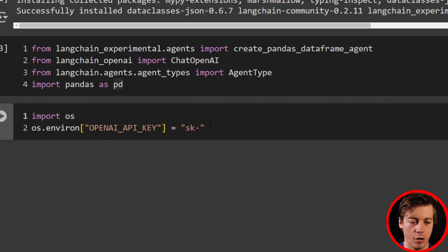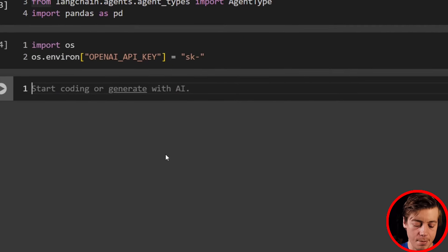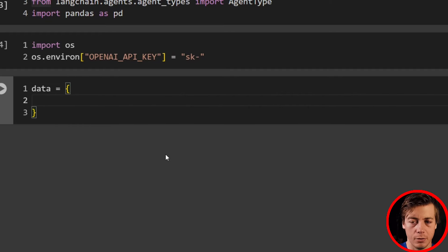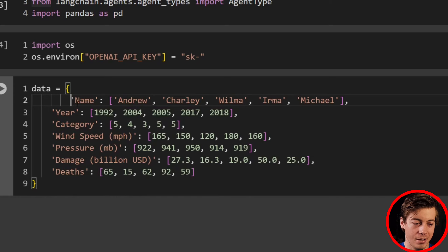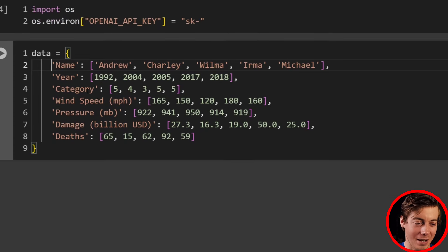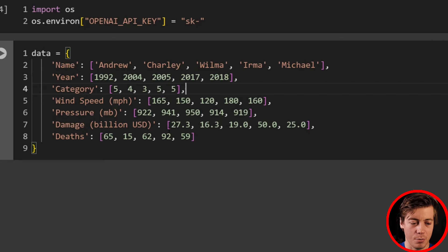If you don't have an API key, they are free to generate and this video won't cost you much. Now I'm going to create a DataFrame. I've already grabbed some data — you can bring in a CSV file or use a dictionary. I'm putting in data for hurricanes that hit Florida: names Andrew, Charlie, Wilma, Irma, and Michael, along with year, category, wind speed, pressure, damage in billions, and death toll.